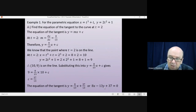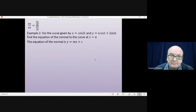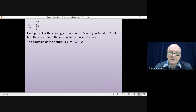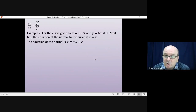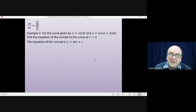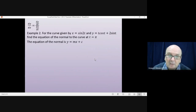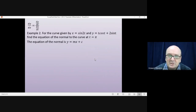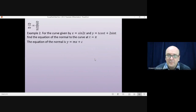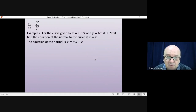If you're asked for one form or another in the question you need to provide it, otherwise you can choose which form you write down. Example two: for the curve given by x equals sine 2t and y equals t cos t plus 2 sine t, find the equation of the normal to that curve at the point where t is equal to pi radians. The equation of the normal is y equals mx plus c. You'll find the gradient just like we did in the last question, and find the value of x and y for the point where the tangent touches the curve. Pause the video and have a go.